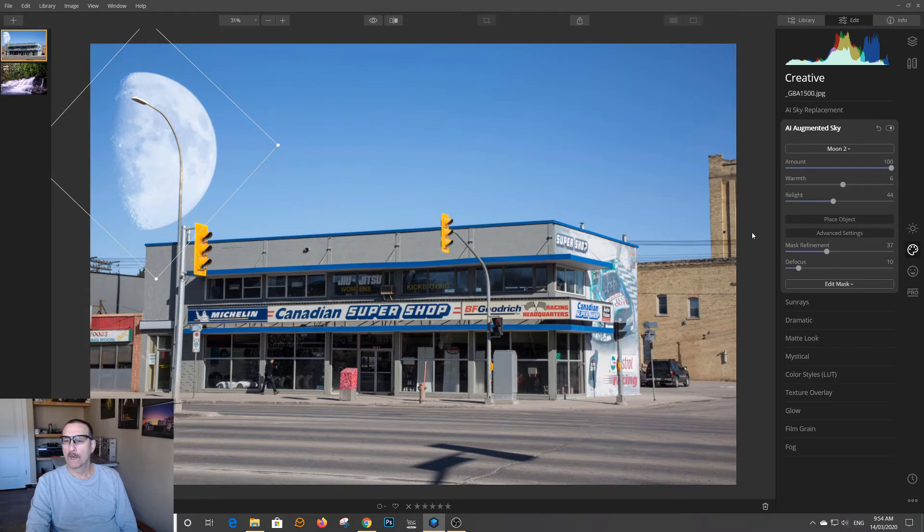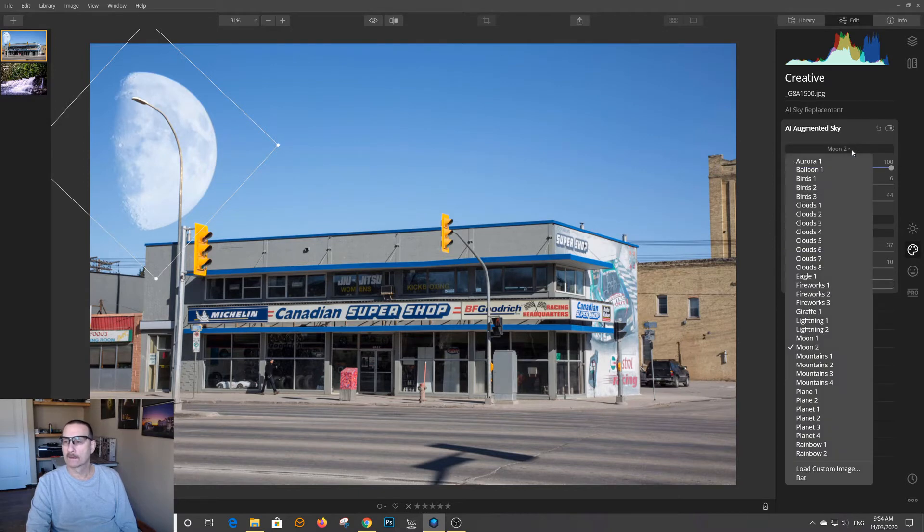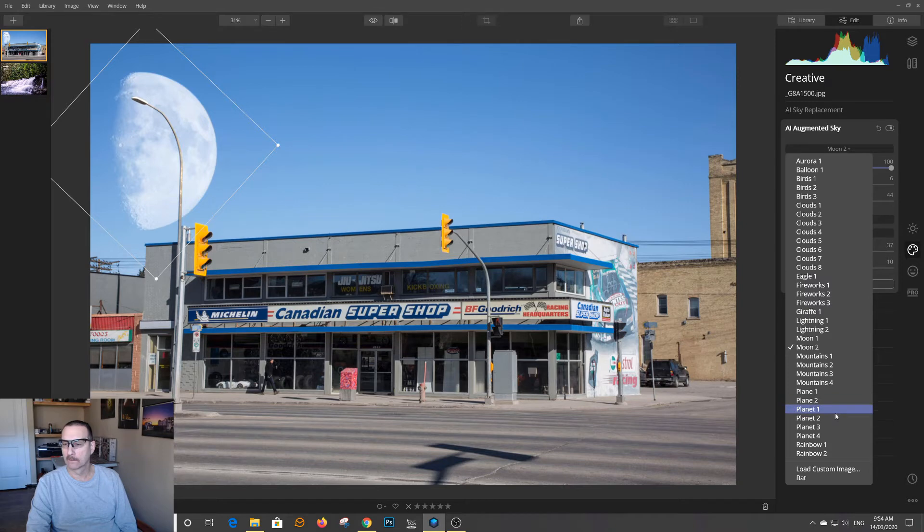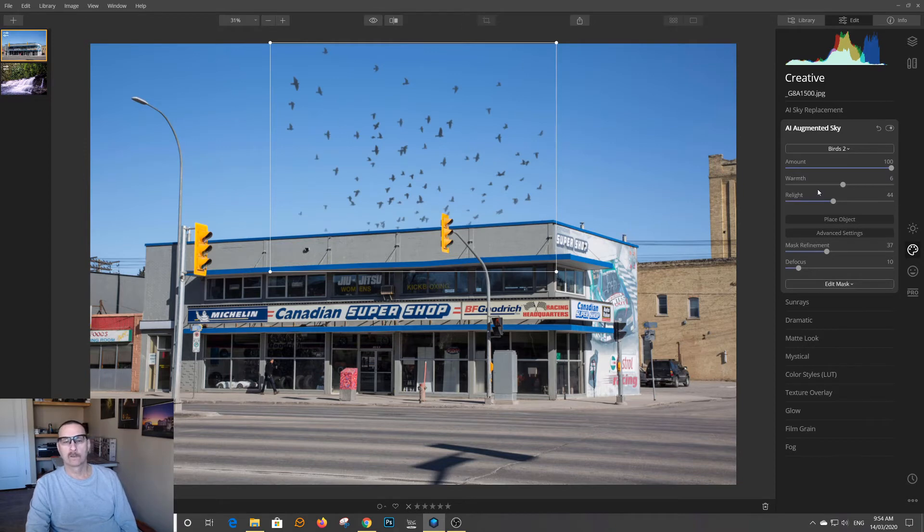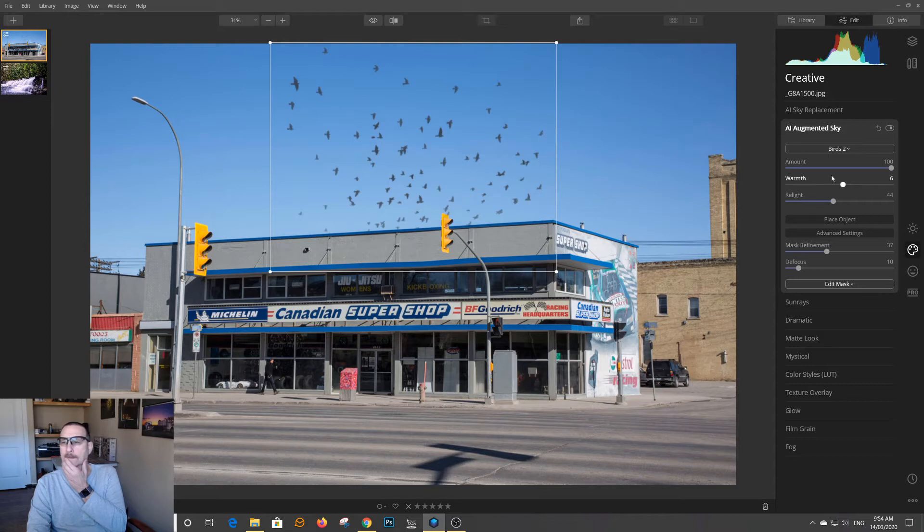But, what happens now if I want to add a set of birds? Let's go and add birds. I'm going to add some birds. Well, look what happened. My moon is gone. Well, that didn't help me out a bit, did it?